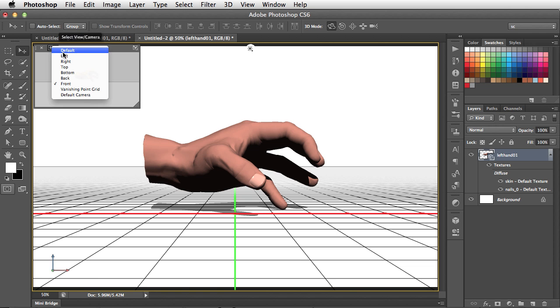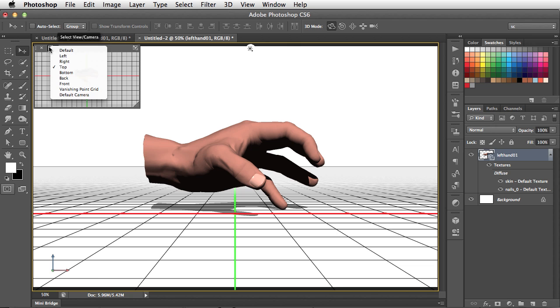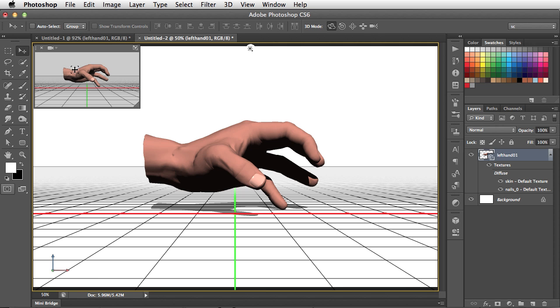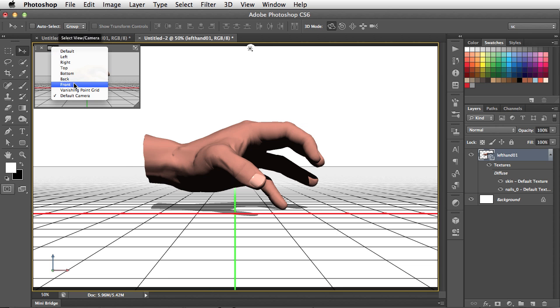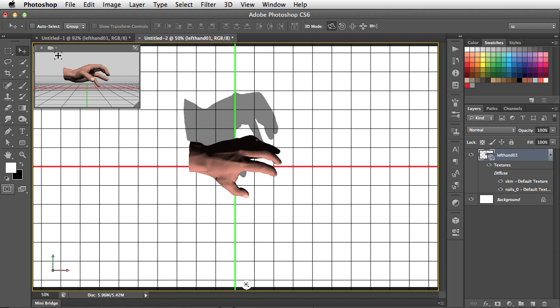We can view this from the top, from either side, from a default camera view, which is the same as we're looking at here, whatever we like. And one of the cool things is, by pressing this button, we can swap the main view and the secondary view over.